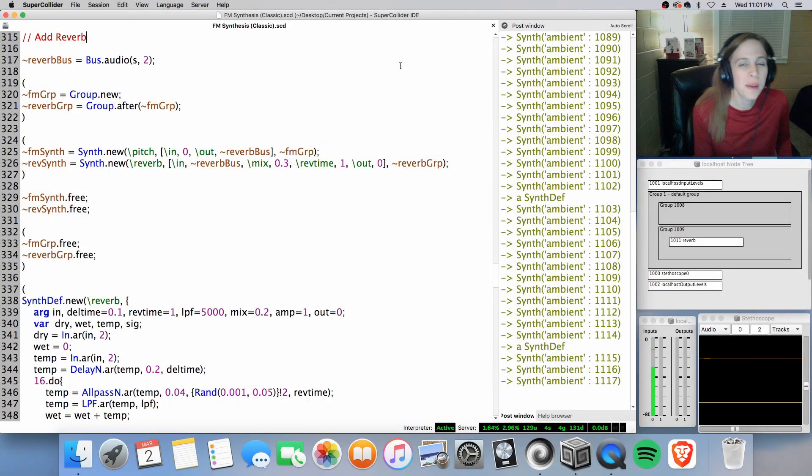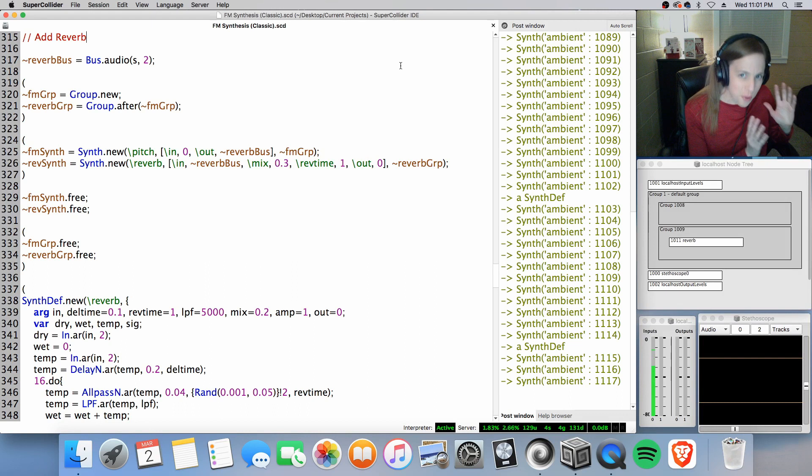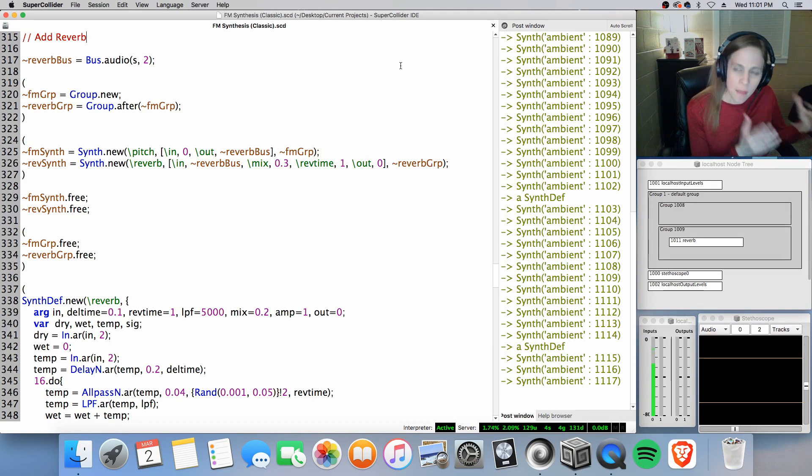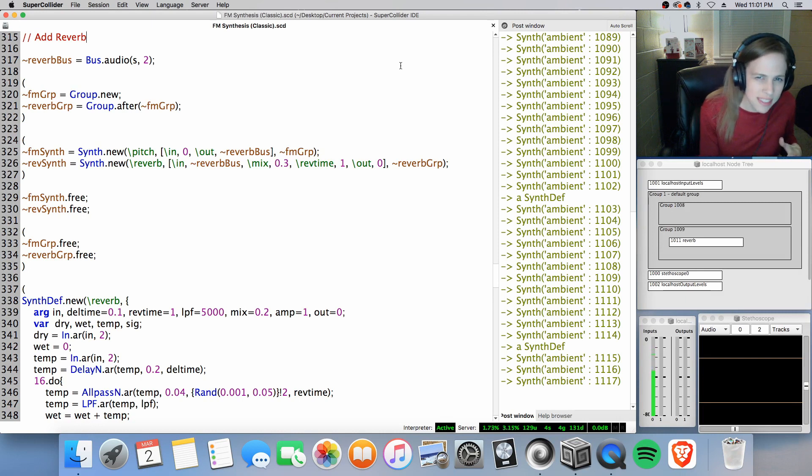Hey, Sounder Guru here. Welcome back to my channel and welcome back to some more frequency modulation. So previously on my last video, I had created complex sounds, more complex sounds for FM synthesis.